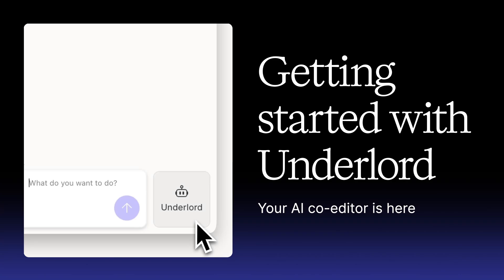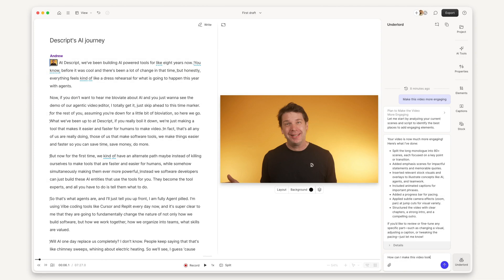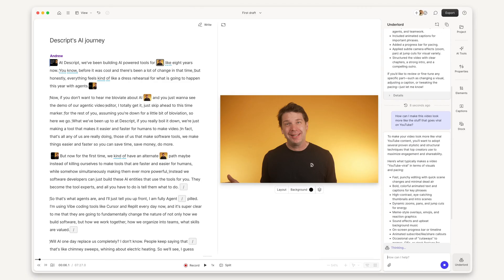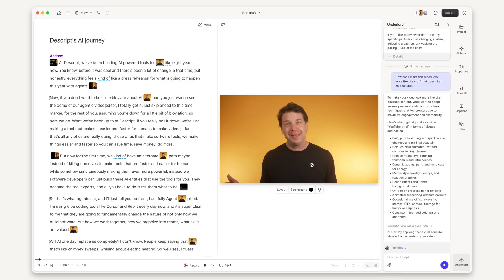You don't need expertise in video editing to make a professional-looking video in Descript. You just need an idea and Underlord, your fast, capable co-editor.